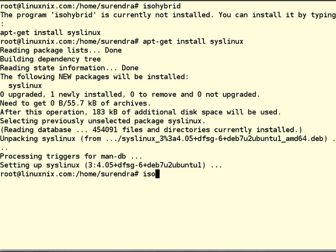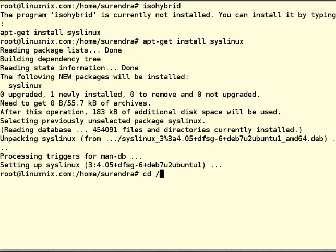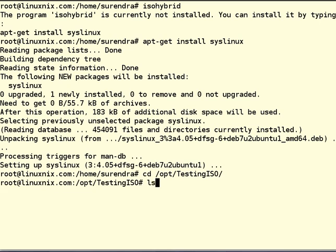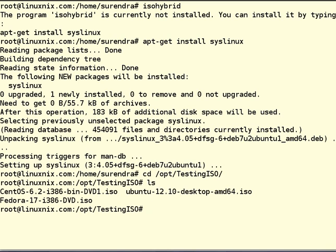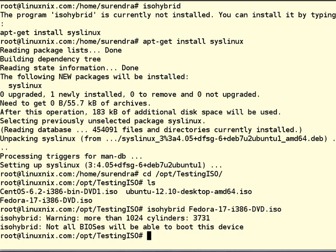Our tool is ISO hybrid. Yeah, it got installed. What we are going to do is, we are going to convert a Fedora Linux ISO CD to a hybrid ISO. I already copied some of my ISO files to this location. What I will do is, isohybrid space Fedora. That's it. It got completed. The conversion is completed within fraction of seconds.